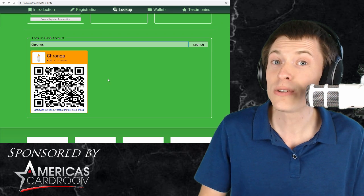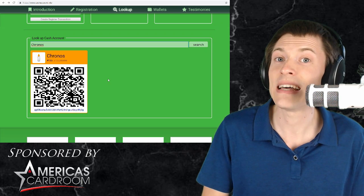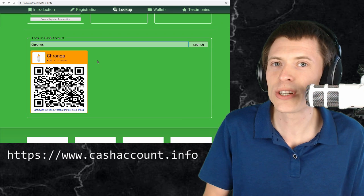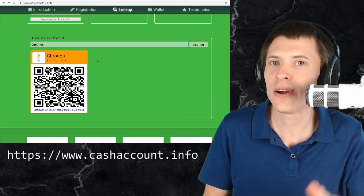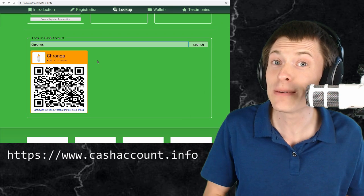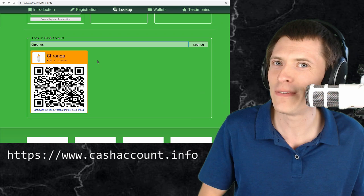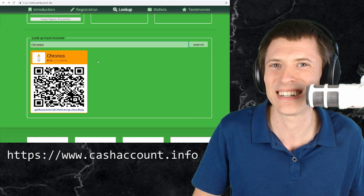So check this out, go sign up for your own name now it is at cashaccount.info. If you have any questions or comments feel free to throw them below the video and if you want to just send me some money send it to Kronos number 155. I'm Kronos, thanks for watching!